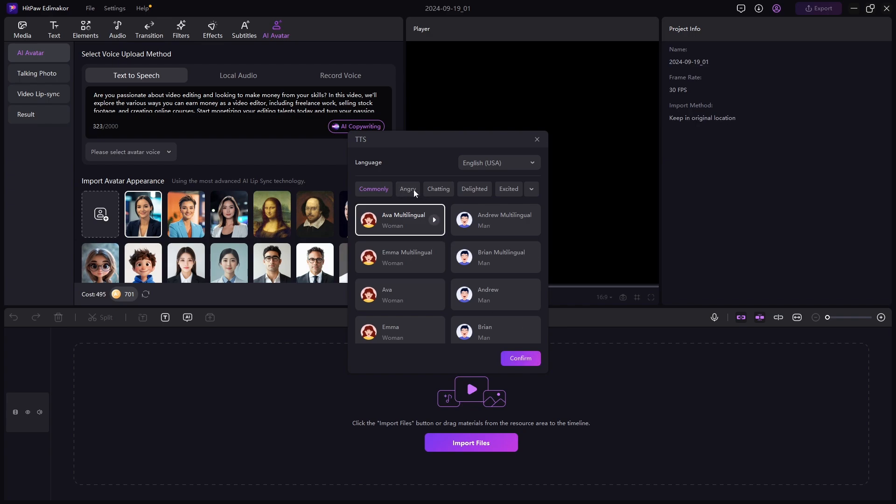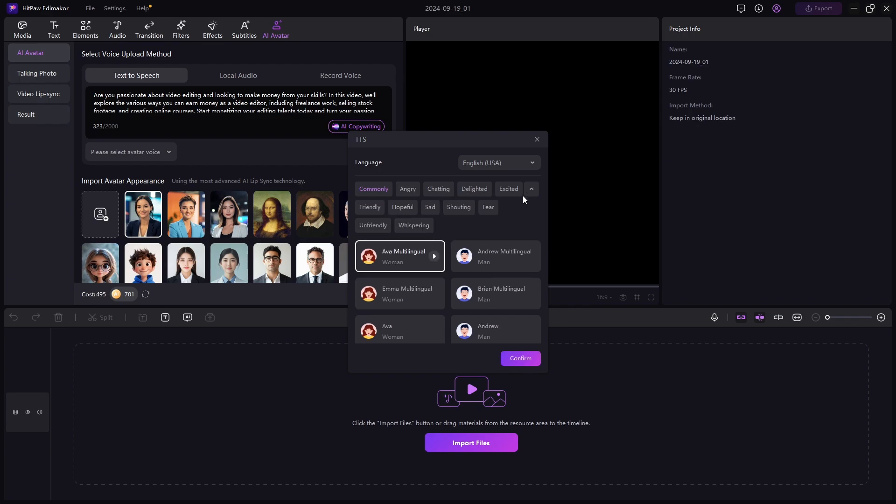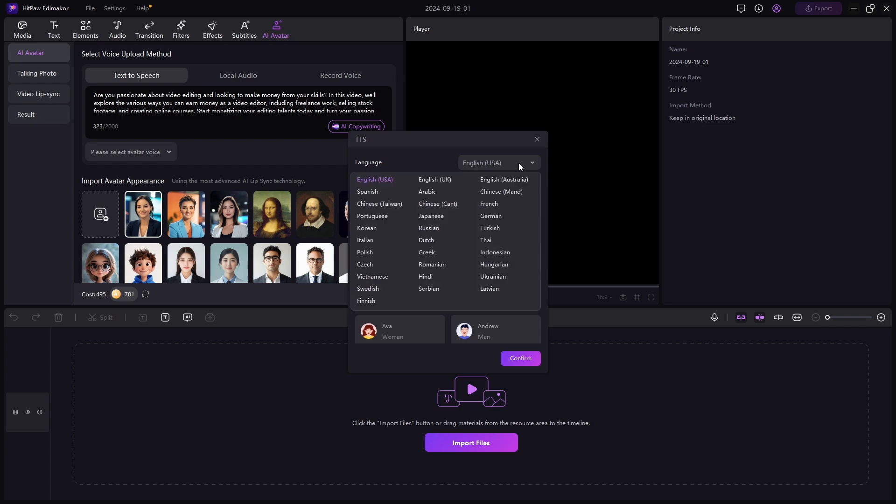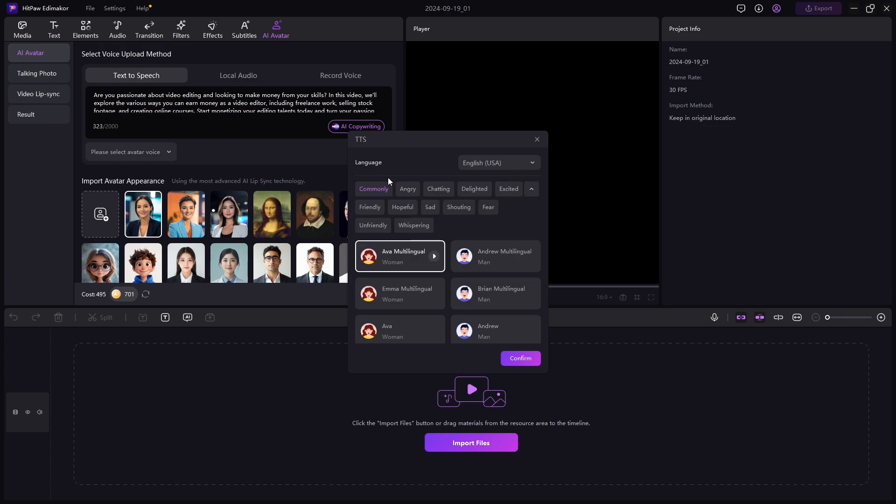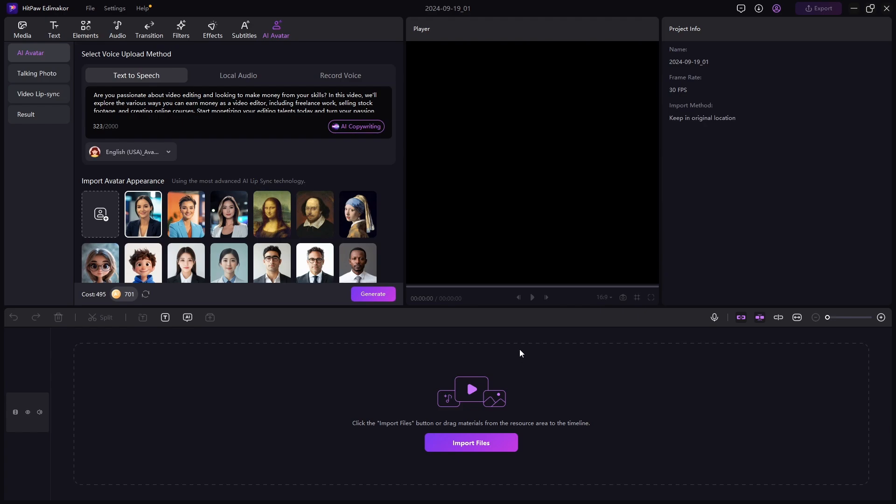As you can see on the top, you can also select the tone of the voice. And also you can select the language of the voiceover. Now let's hit Confirm.